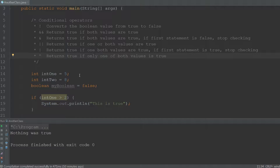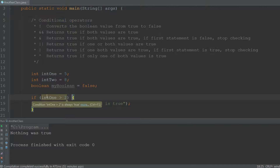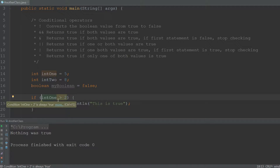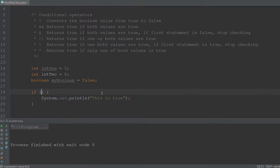Until now we've only checked one statement at a time, but using conditional operators we can check multiple statements at once. There are 6 conditional operators. For example, with the exclamation mark operator we can revert a statement — so 'if int1 is greater than 2' becomes 'if int1 is NOT greater than 2' by typing an exclamation mark and putting the statement in parentheses, which reverts the entire statement.